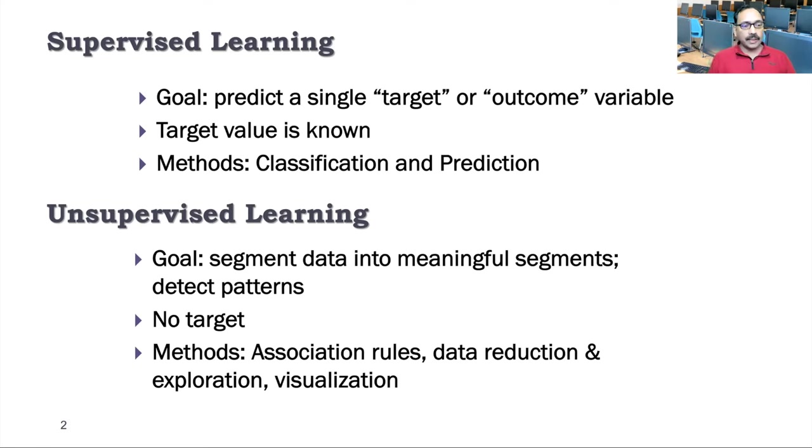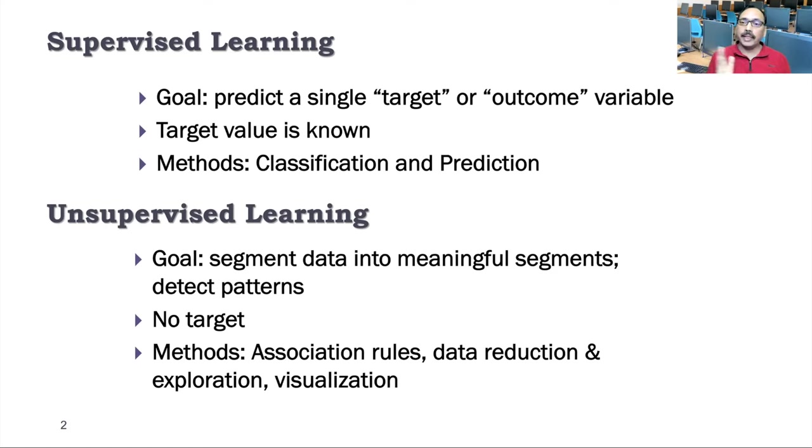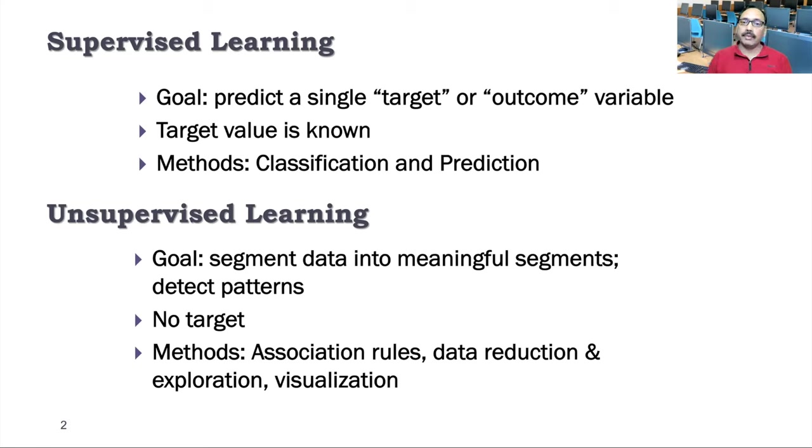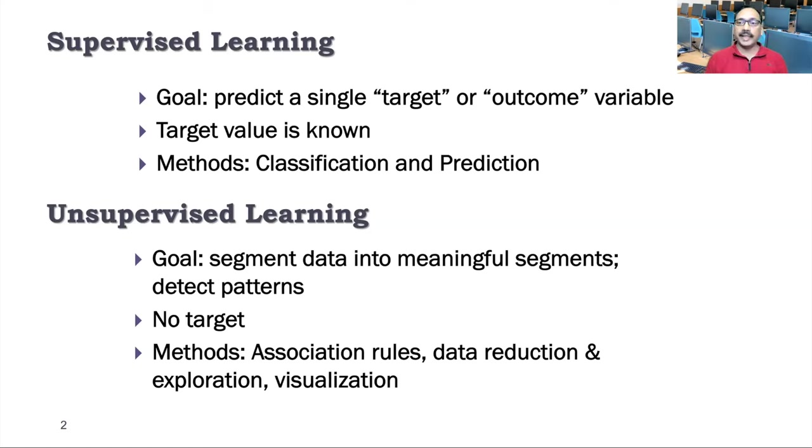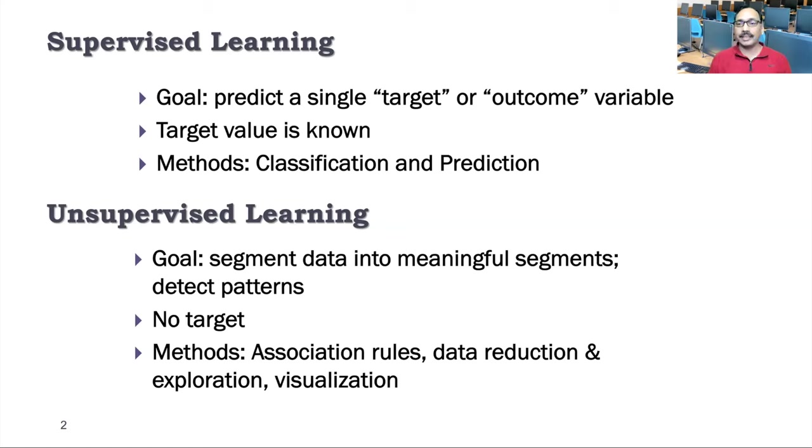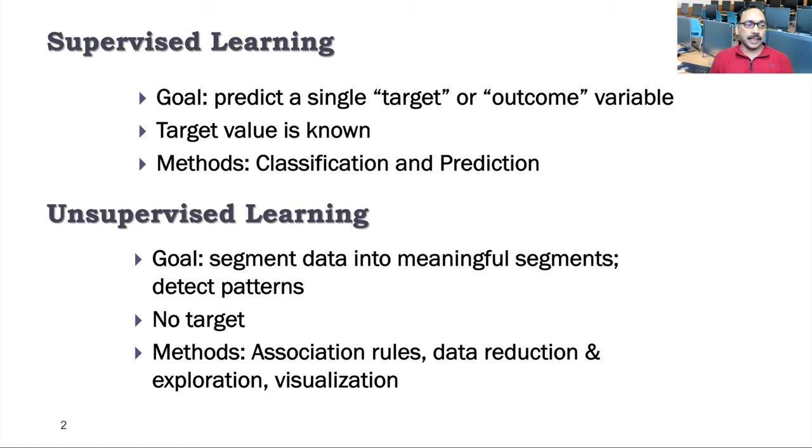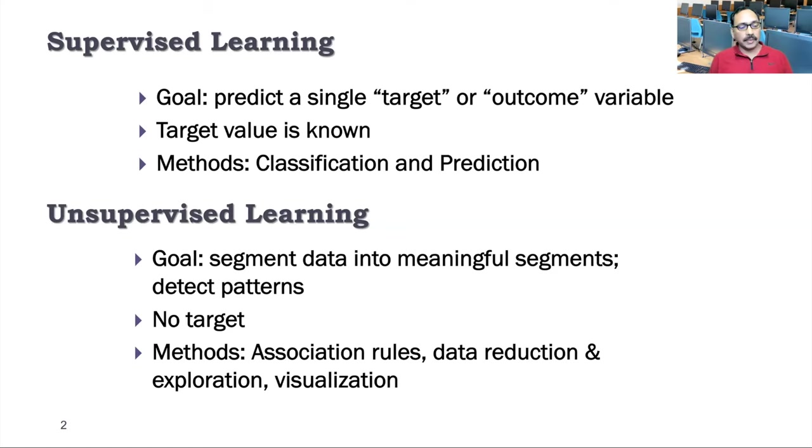Unsupervised learning is done when we have no target value. There's no Y variable, no dependent variable. The only variables you have is a set of several independent variables. In those situations, the goal is to segment data or cluster data into meaningful groups, segments or clusters, or detect patterns. There may be some patterns among different groups or clusters. Some methods that we use here are association rules, which we'll cover in this class, and then there are methods for data reduction, exploration, and visualization.